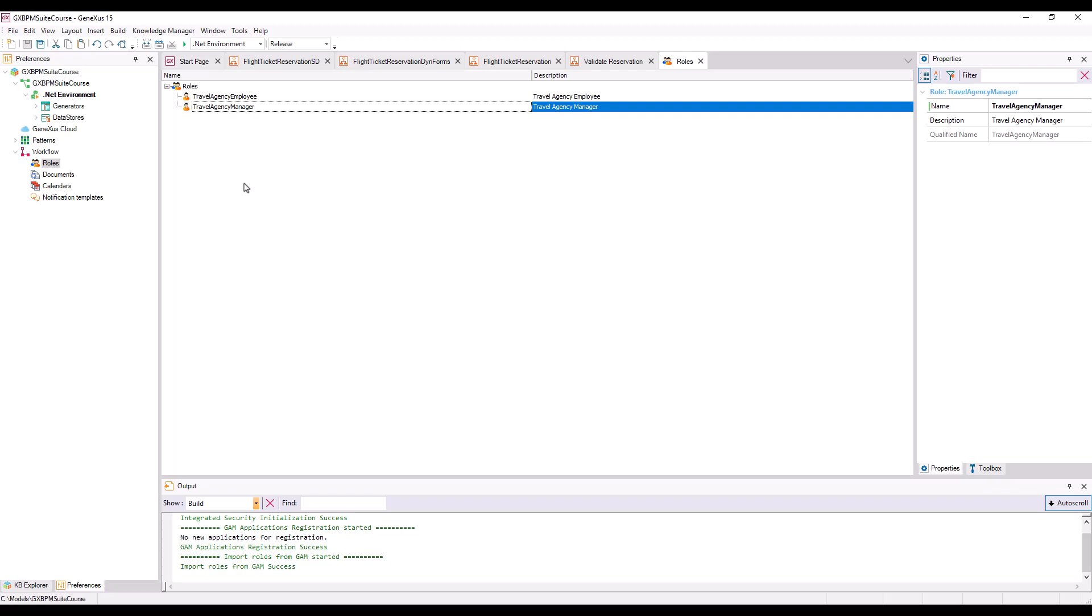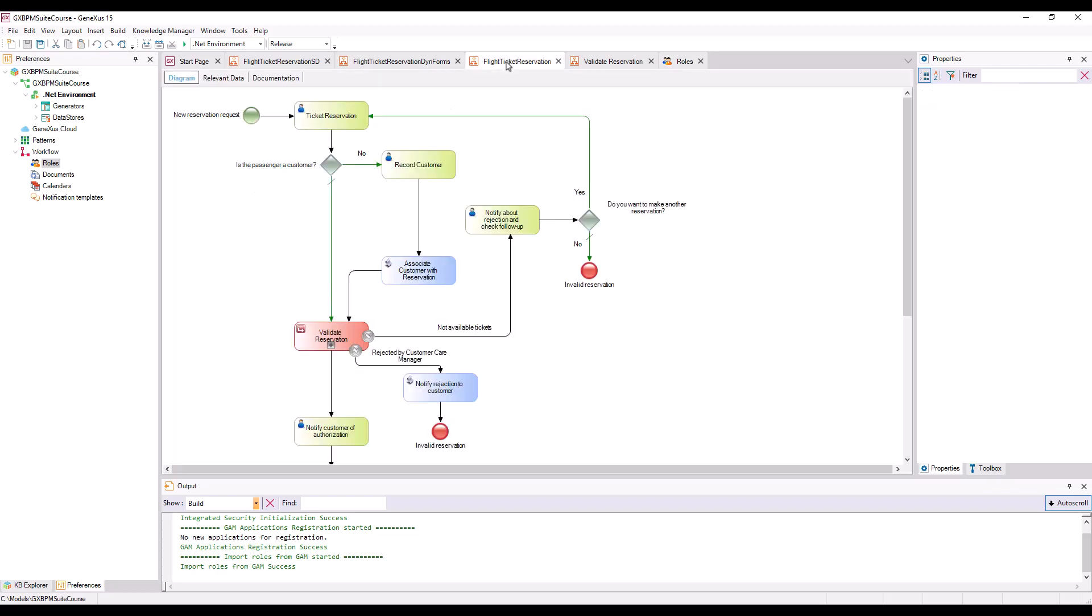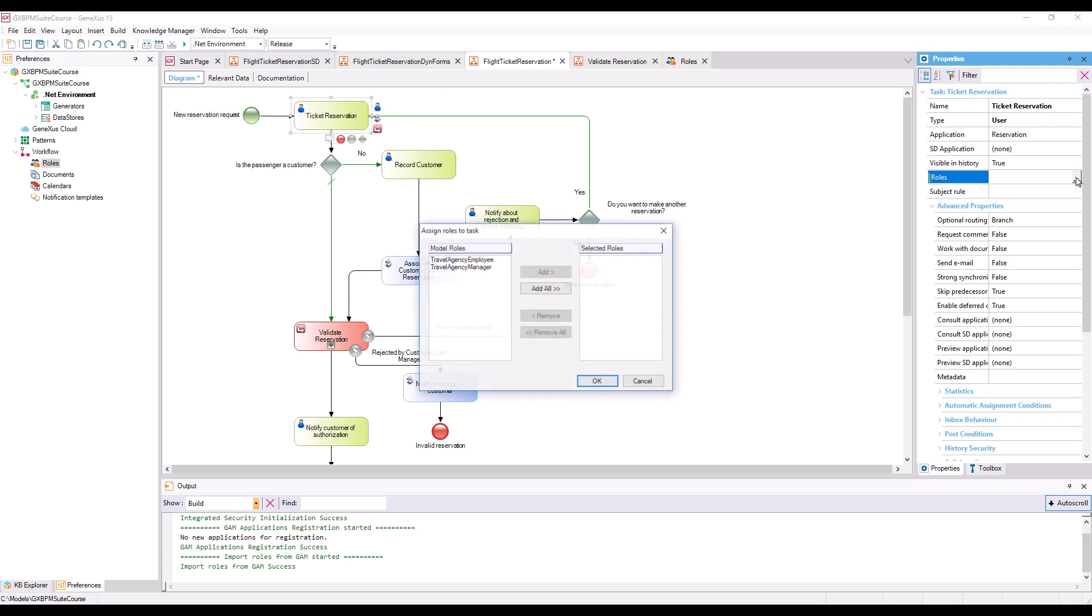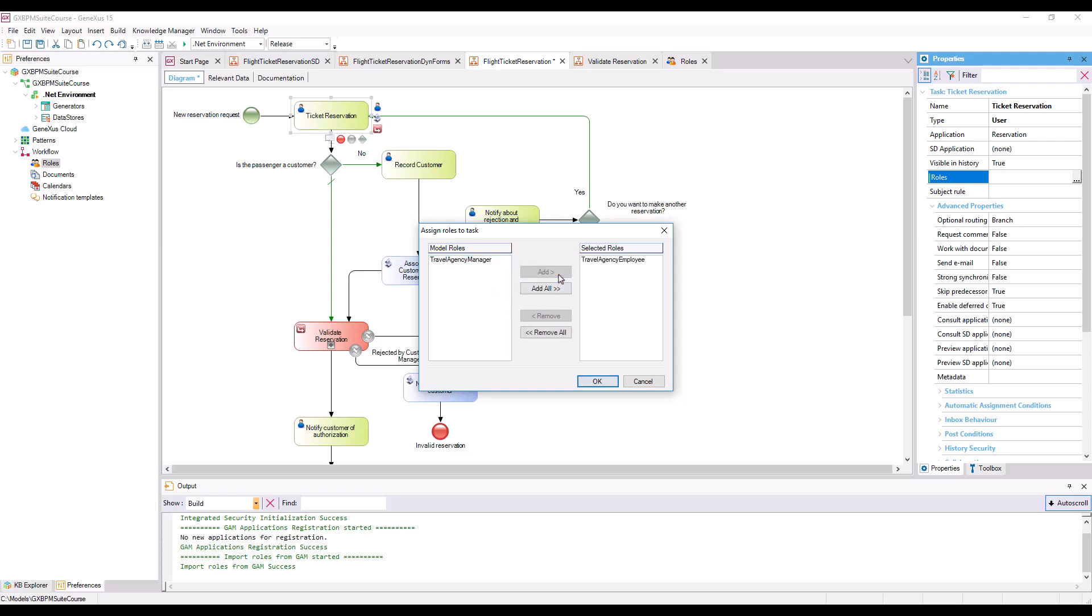Once we have the roles defined, we must assign, for each task, which roles are allowed to execute it. To do that, we go to the Flight Ticket Reservation diagram, and select the Ticket Reservation task, and then click on its Roles property. We will see that a dialog box opens up with the roles we defined previously, with the possibility of assigning them to the task. We select the Travel Agency Employee role, and press Add, because the employee is in charge of entering reservations.